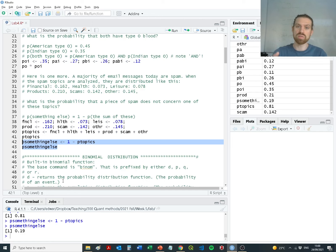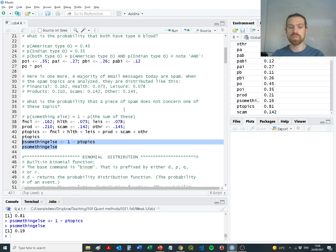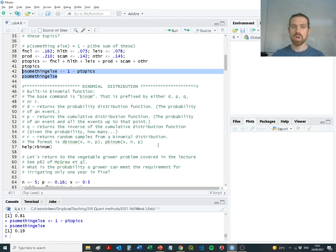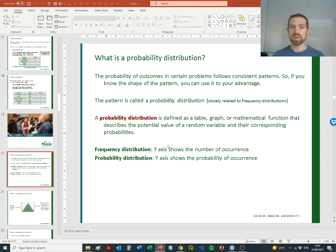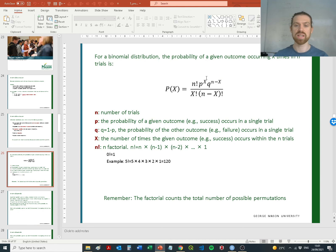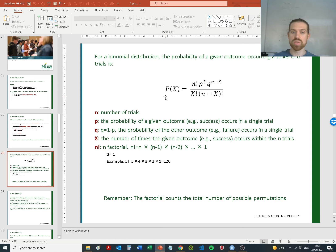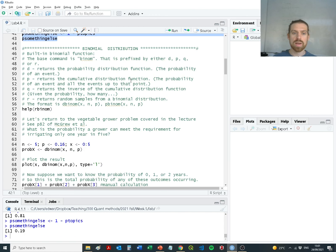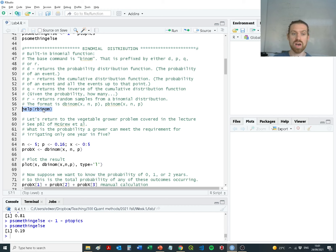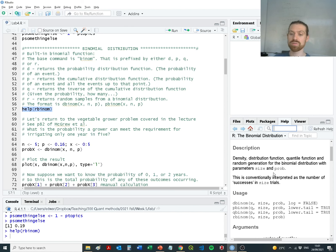Hopefully you've understood how we worked through those three different types of probability question — that will put you in good stead for the assignment. Now we get into probability distributions, specifically binomial probability distributions, using them to understand the probability of irrigation being required for specific sites where we might want to grow vegetables. In R, that function is called rbinom, and the binomial distribution has a set of different usages.